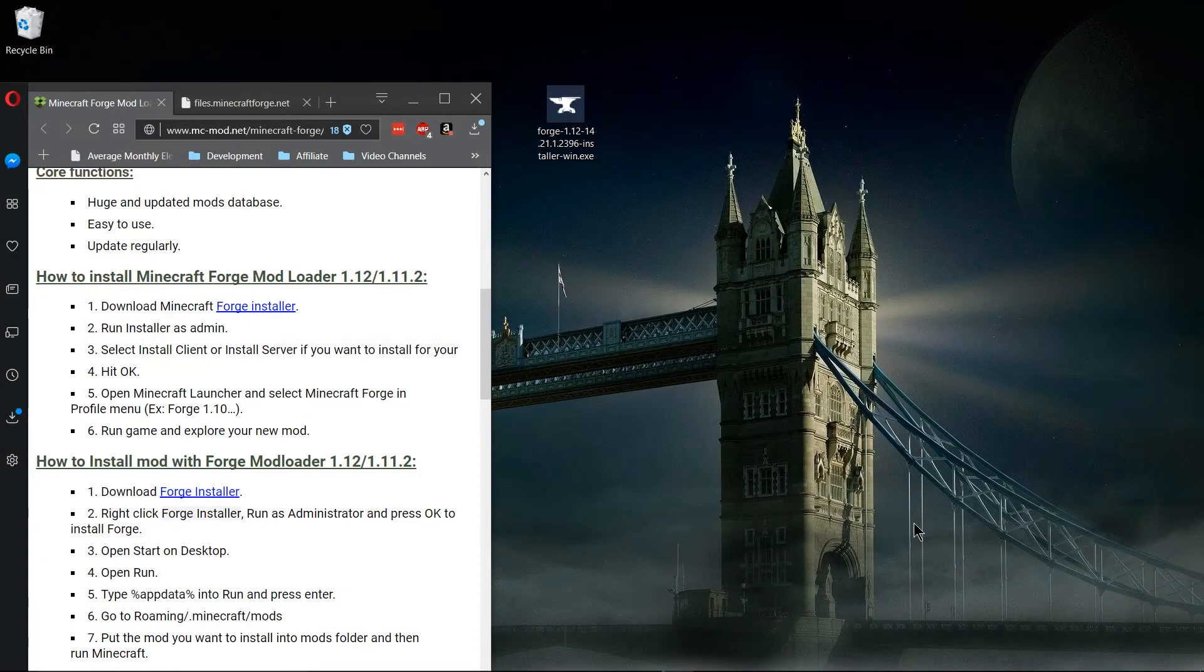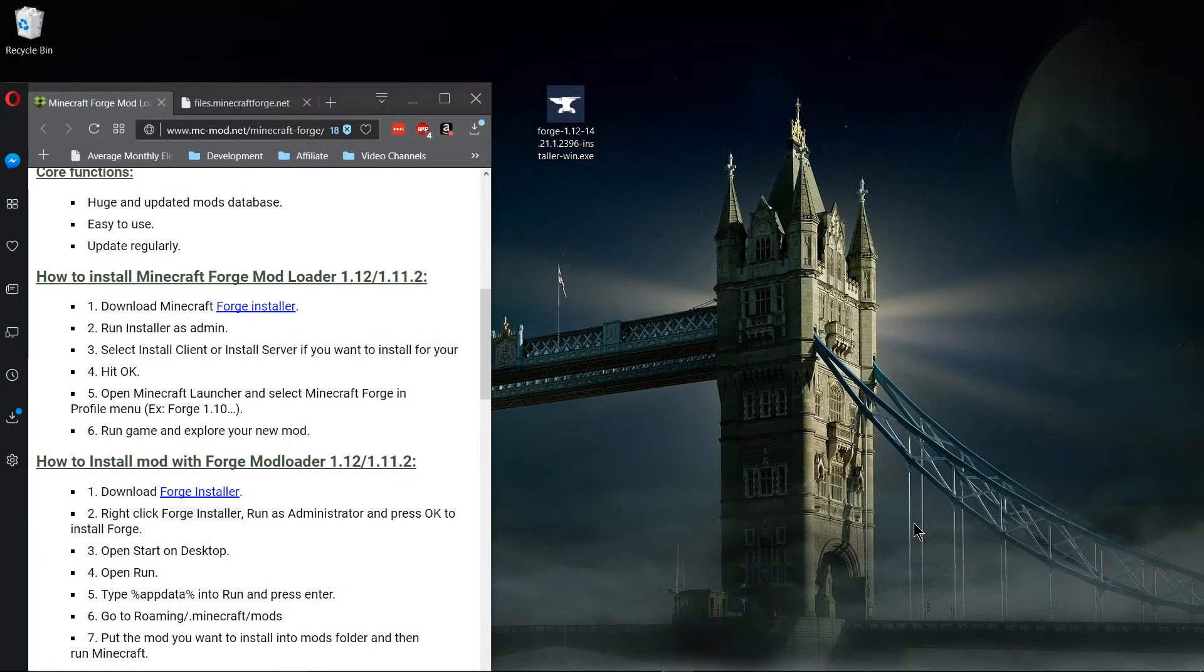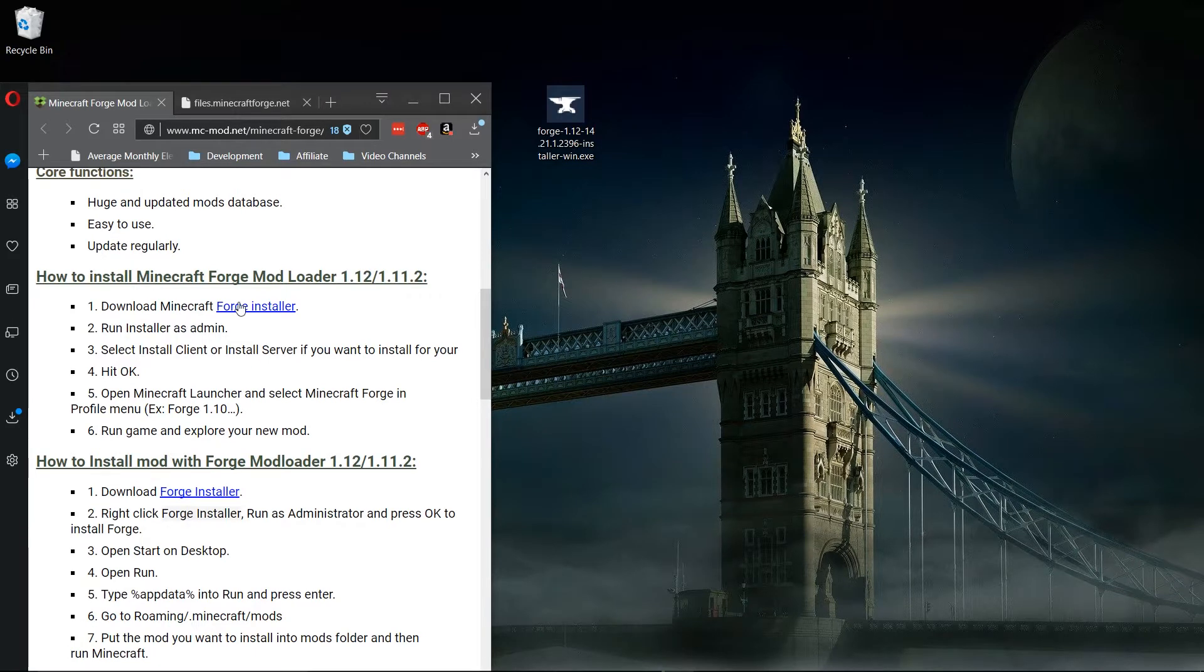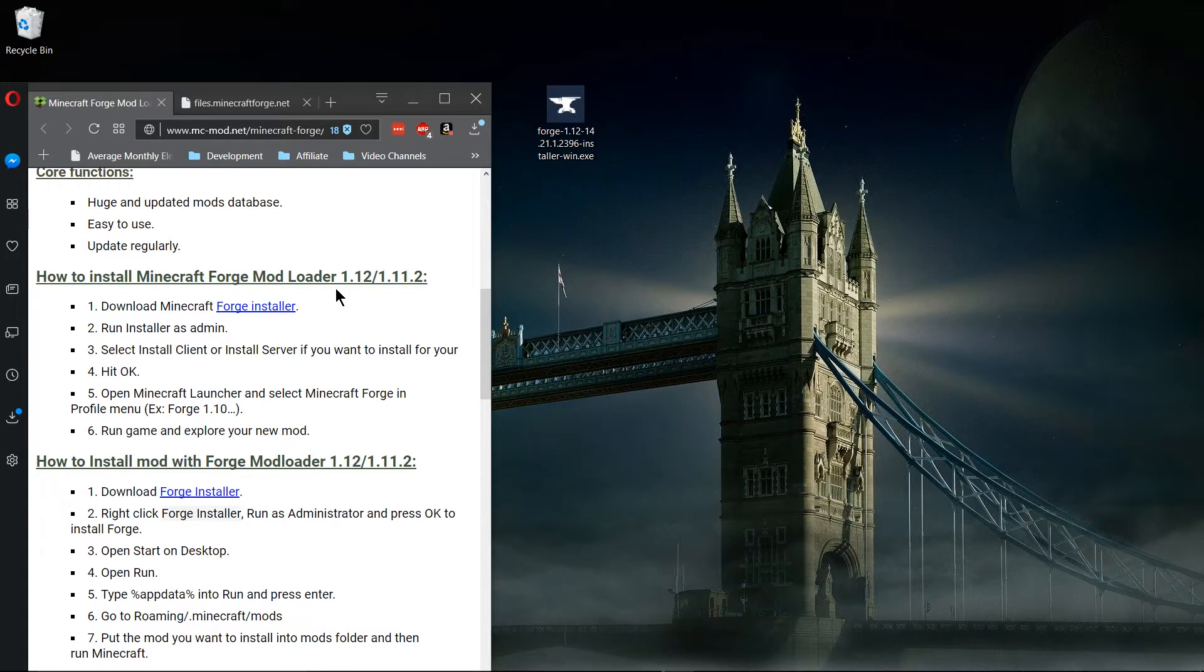Hello everybody, Chris here. In this video I'm going to be showing you how to install the Minecraft Forge Mod Loader for versions 1.12.1 and 1.11.2 for Minecraft.